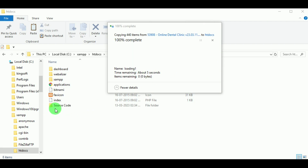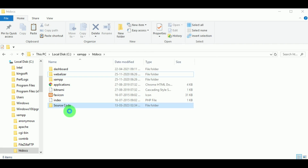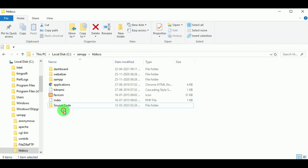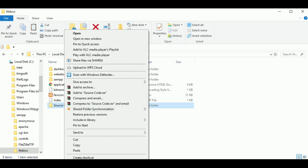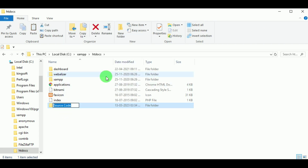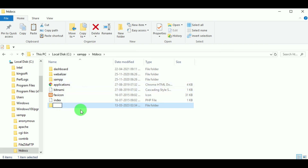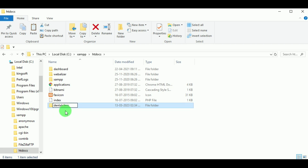Inside this folder we can find all the PHP files which are required for the project. Now let us rename this folder as Dental Clinic, because the code has the name dental clinic — therefore we will be renaming it as Dental Clinic.